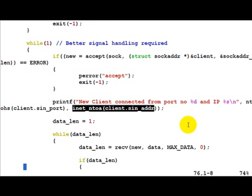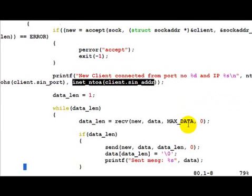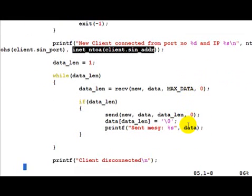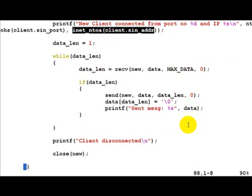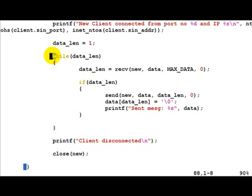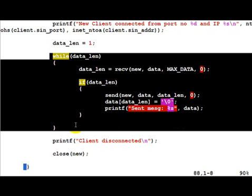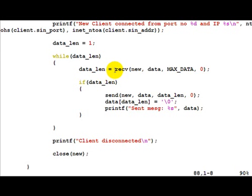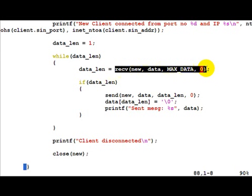Once a client is connected to us, we start a loop till the time the client is connected. We do a receive for data from the client.